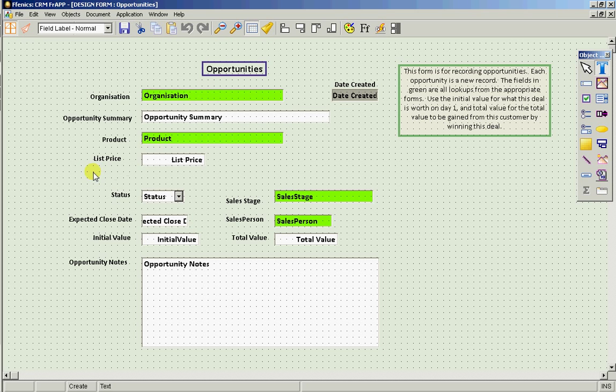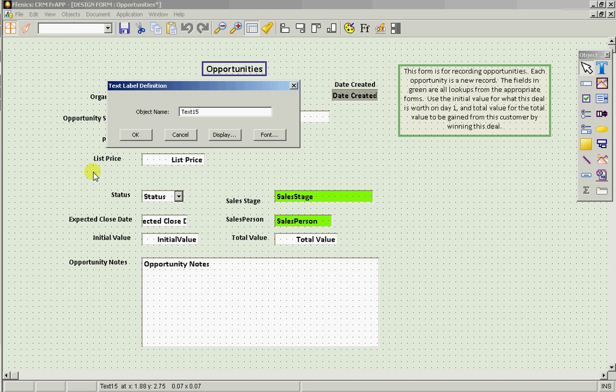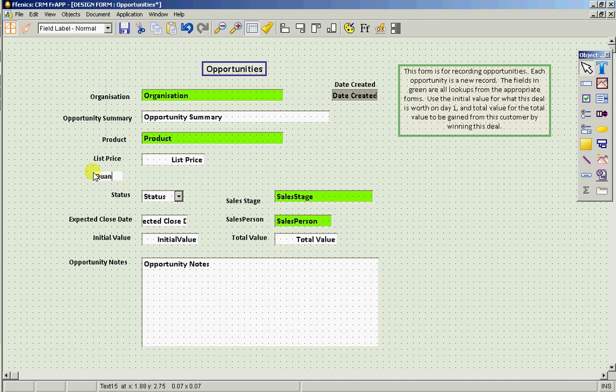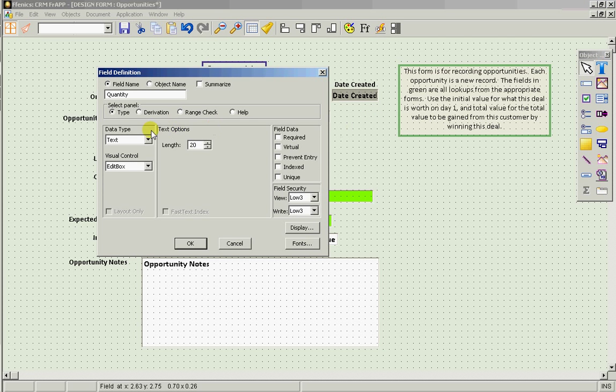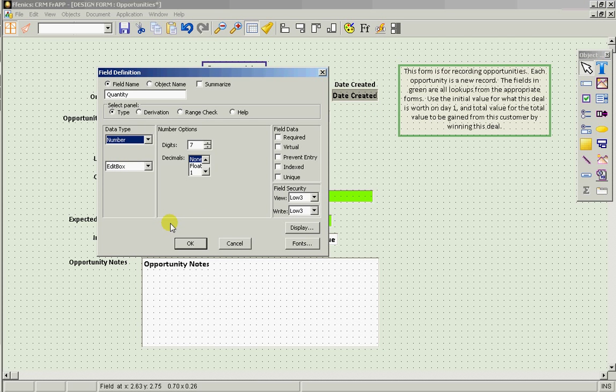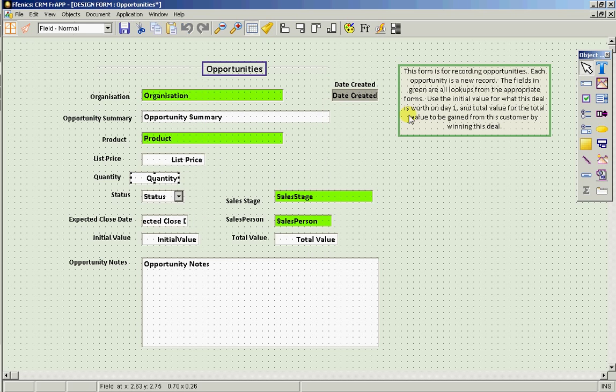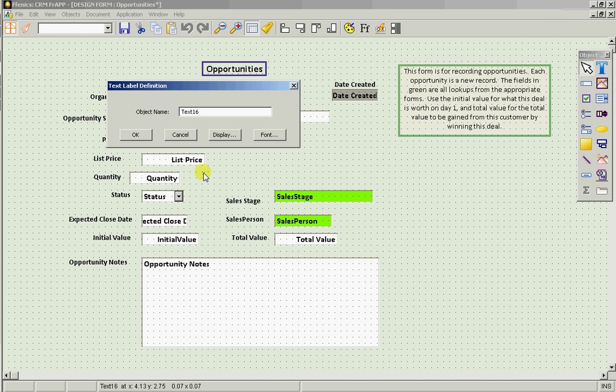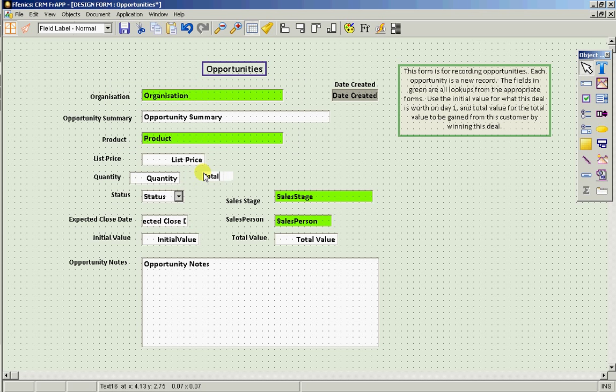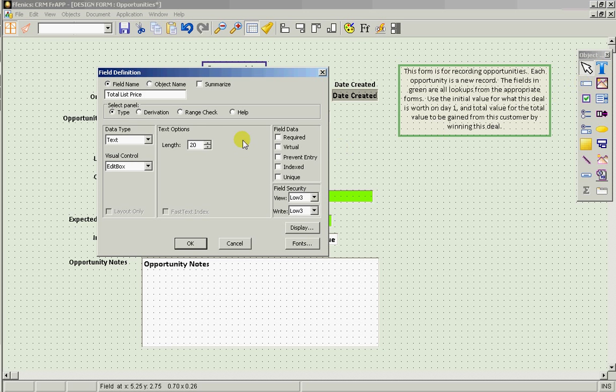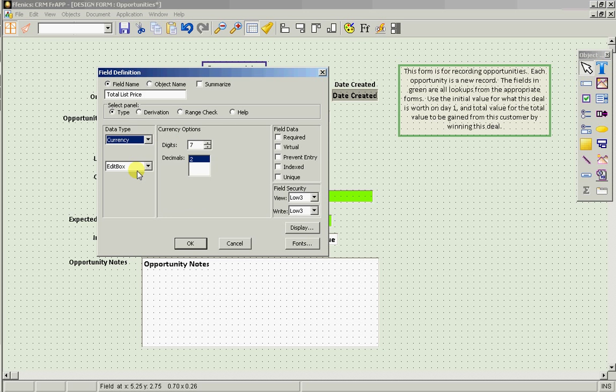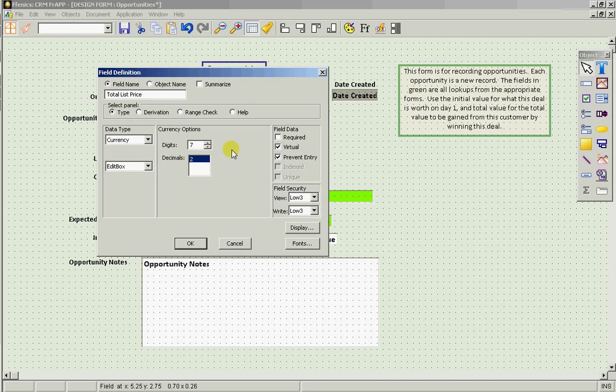We'll have one called quantity, which is of course a number field. We'll have a new field called total list price, which is again a currency field. We're going to calculate it automatically.